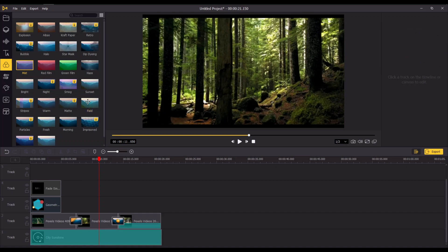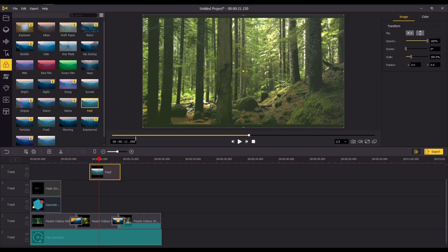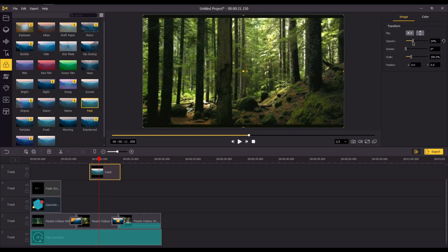There are built-in filters in this AceMovi Video Editor. You can add this to your video to get a unique look.